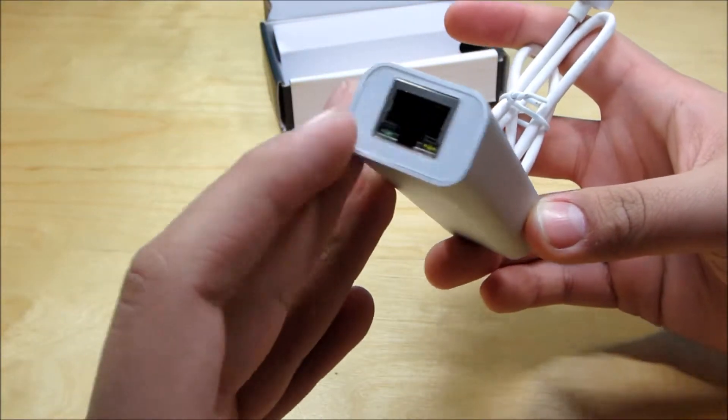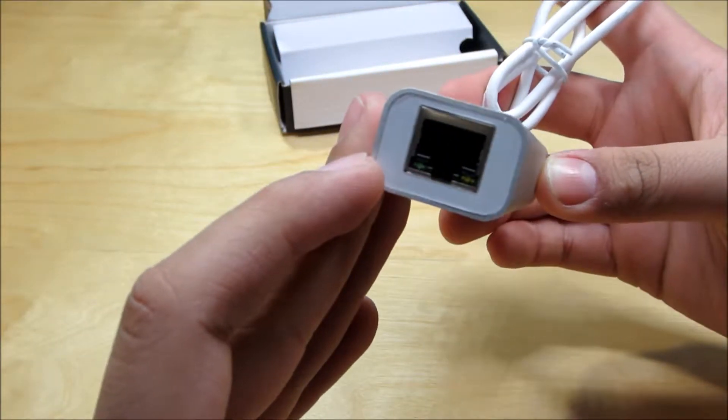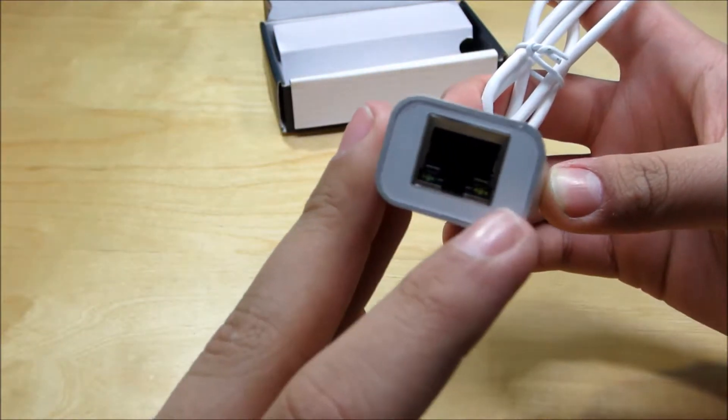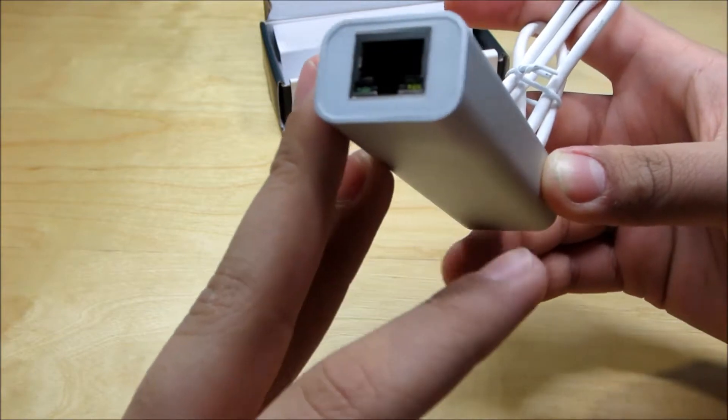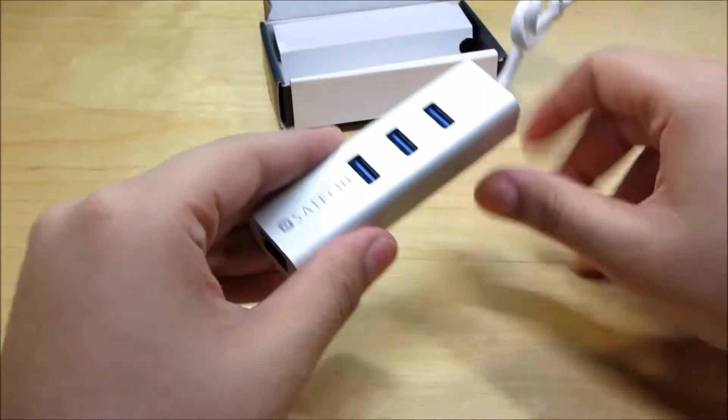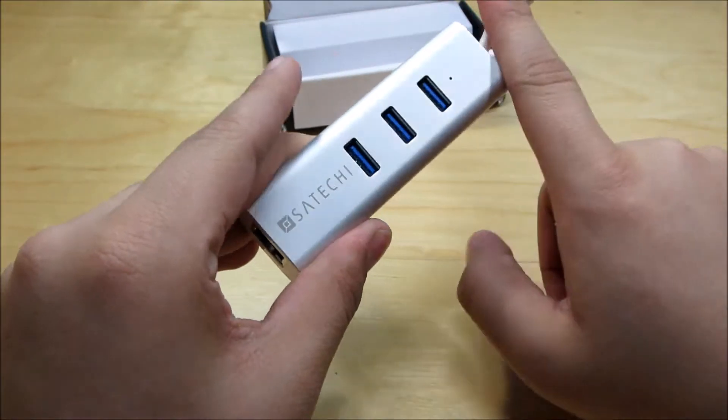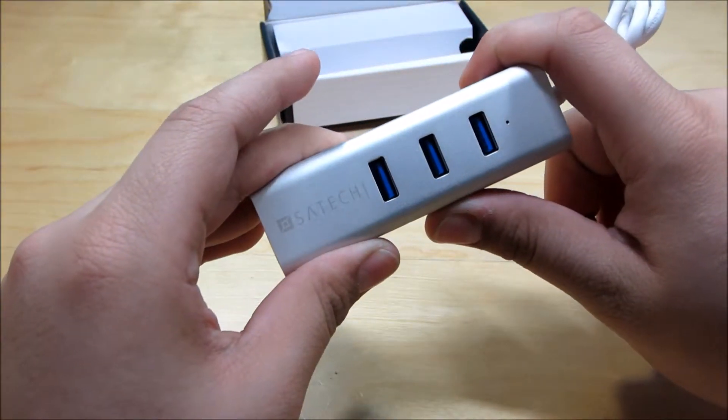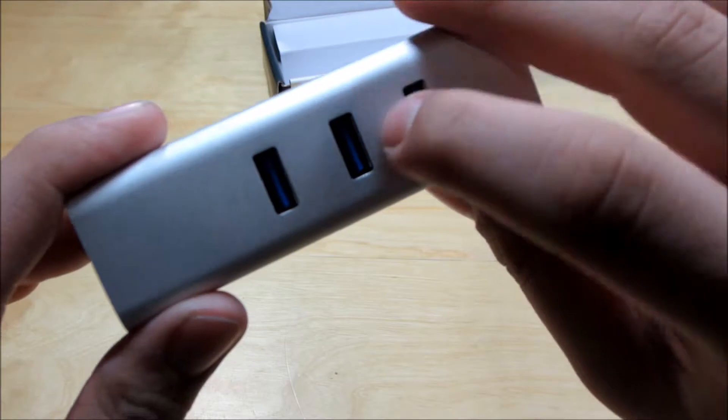And we have the ethernet adapter right here so we even have some LED indicators so there's a green and a yellow one there it looks really nice and of course the aluminum it matches the MacBook and the iMacs really nicely.